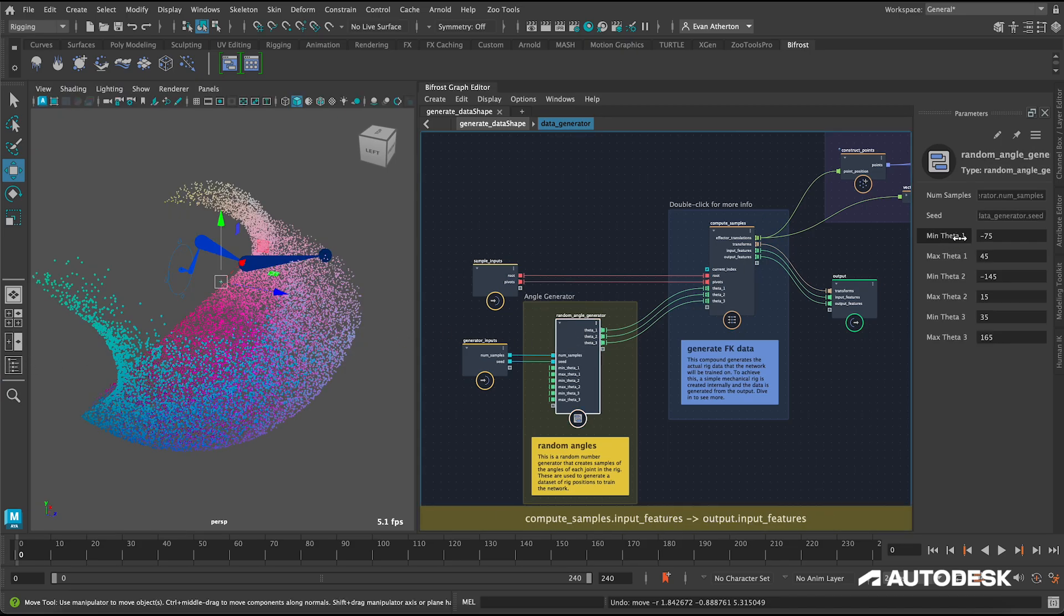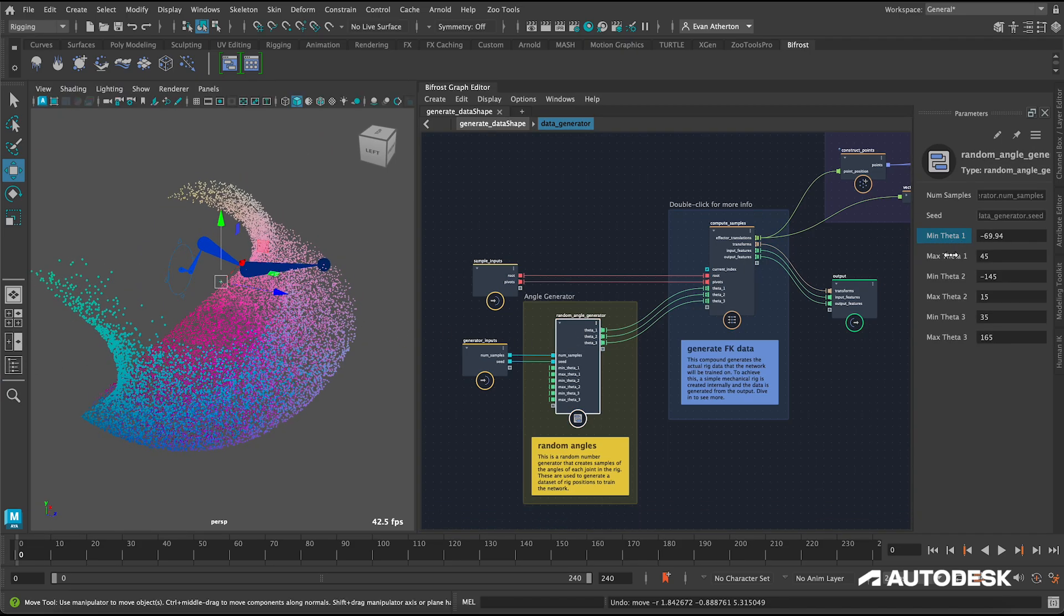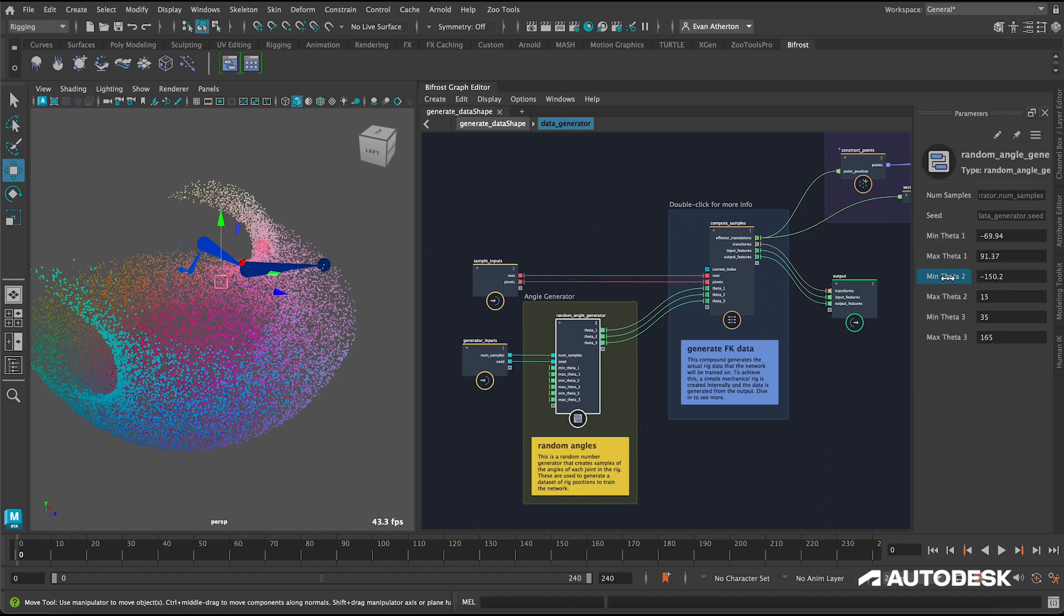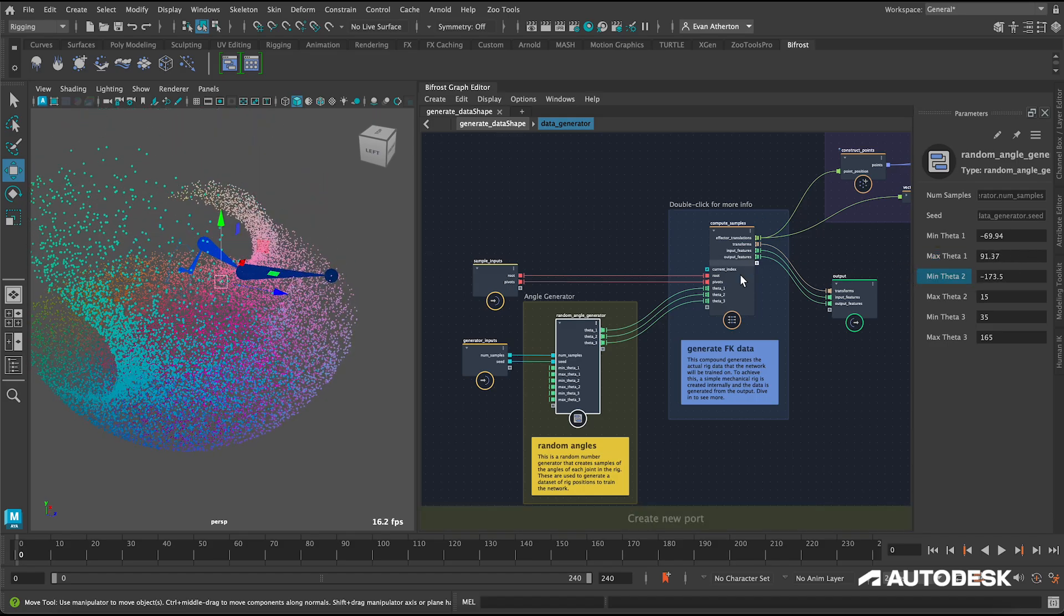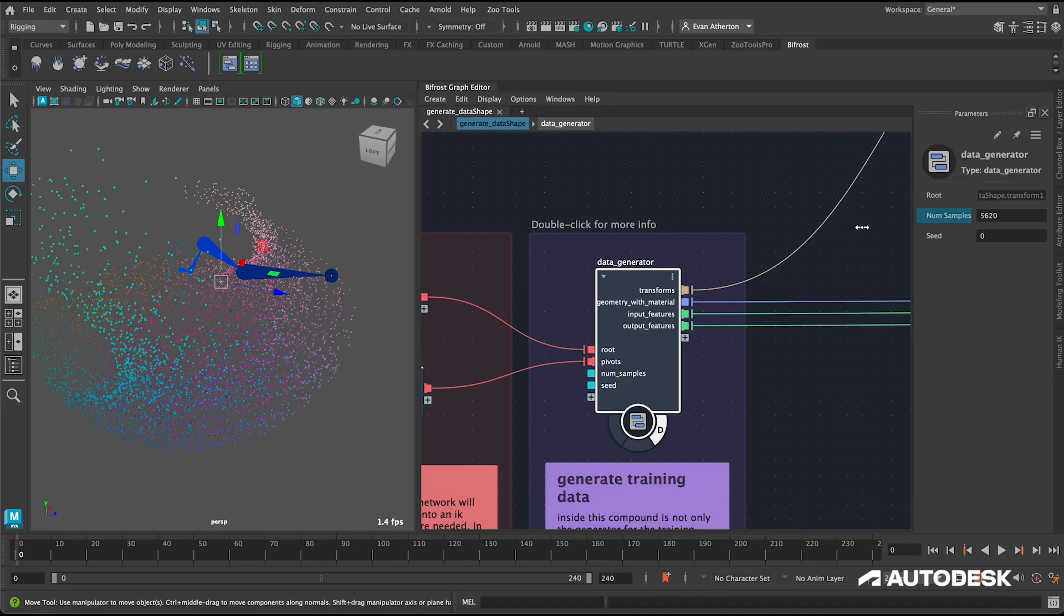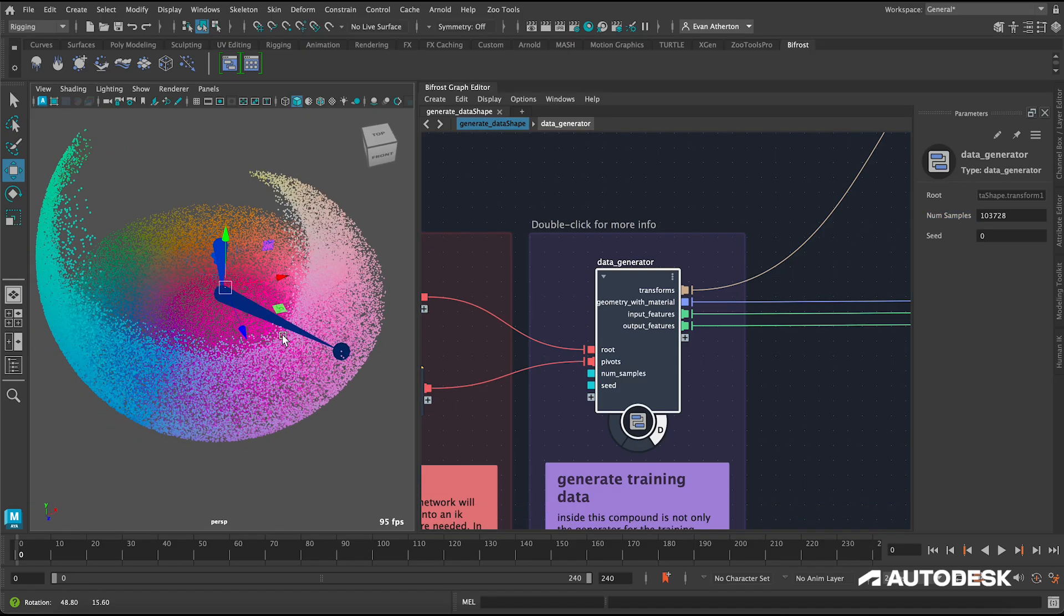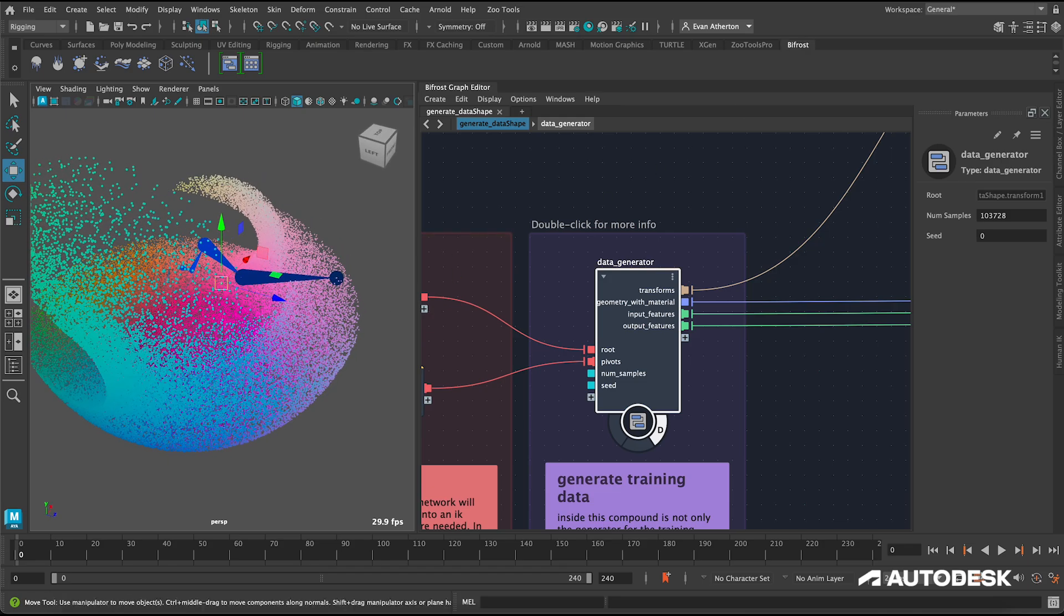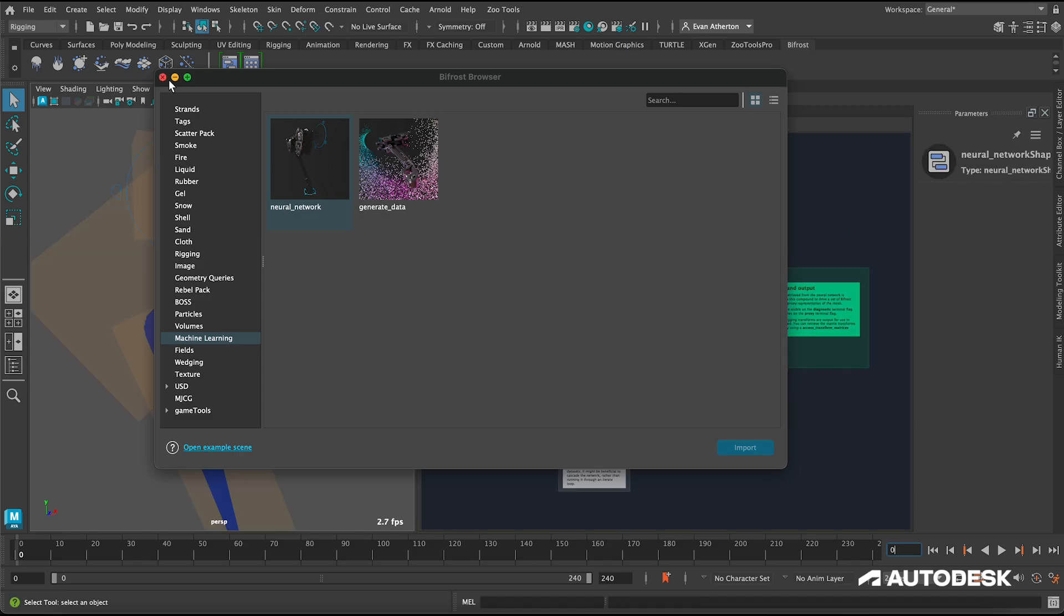One of my favorite parts of this graph is I think it really highlights the power of procedural data generation in Bifrost. If your joint pivot points on your rig need to change, the data set updates automatically. Or if you want to change things like the rotation limits on the rig or the number of samples you want to train on, the data set updates automatically. We've also included the training code you can use to train on that data set in your favorite Python IDE using PyTorch.